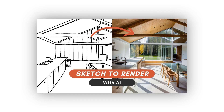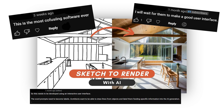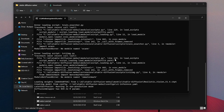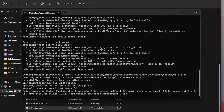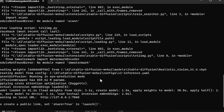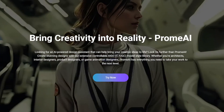After my previous video, many people wanted to try this sketch-to-render workflow for their projects. But since the installation process of Stable Diffusion is not as straightforward as other applications, many people had problems using it. Then I came across Prom AI.